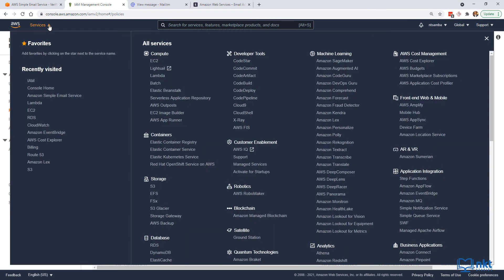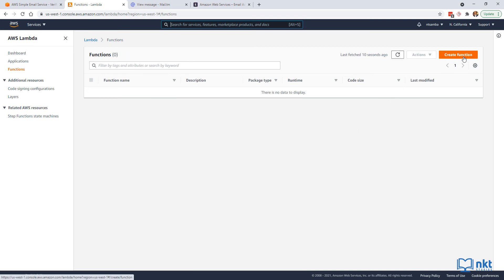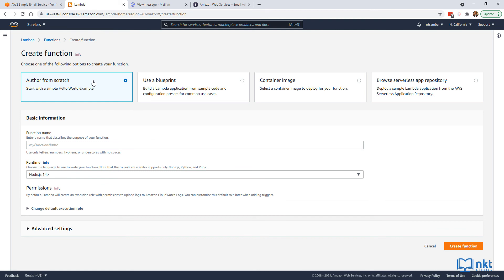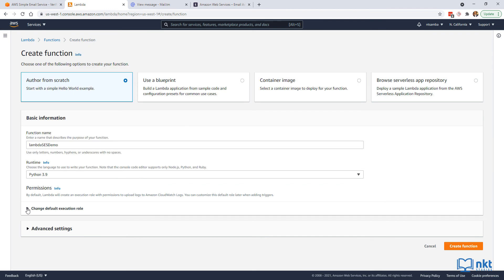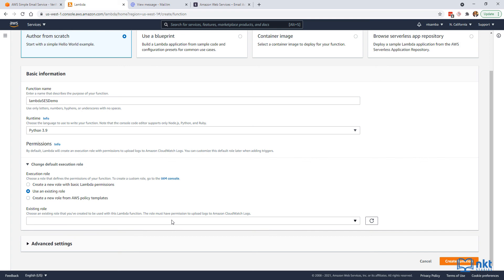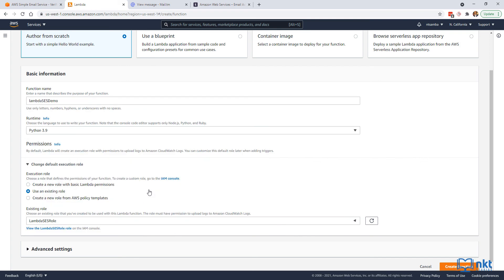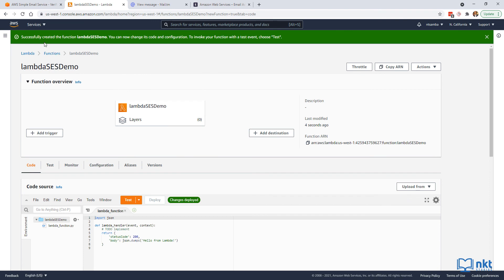We are now ready to write our Lambda function to send an email using Amazon SES. Click on the services dropdown and then under compute select Lambda. When it opens up, click on create function. Make sure author from scratch is selected, give your function a name — I'm calling mine Lambda SES demo — and select Python 3.9 as the runtime. Click on change default execution role, select use an existing role, and then select Lambda SES role. Then click on create function. You will get a confirmation that the function was successfully created.